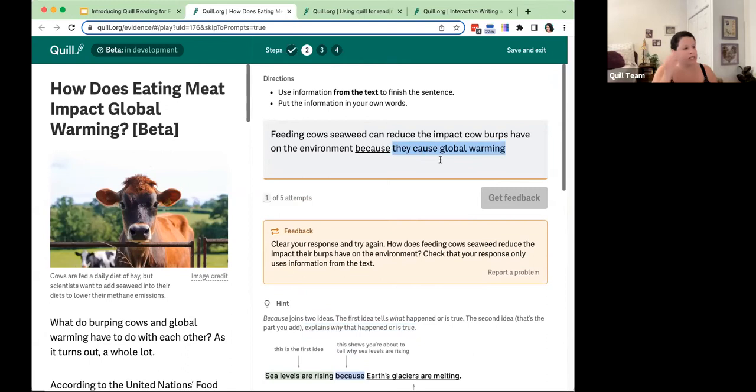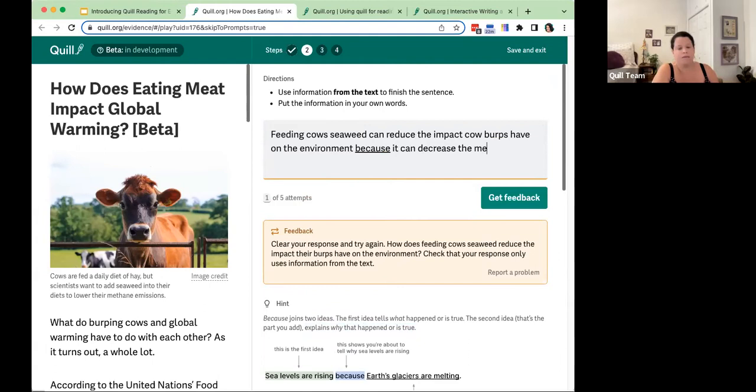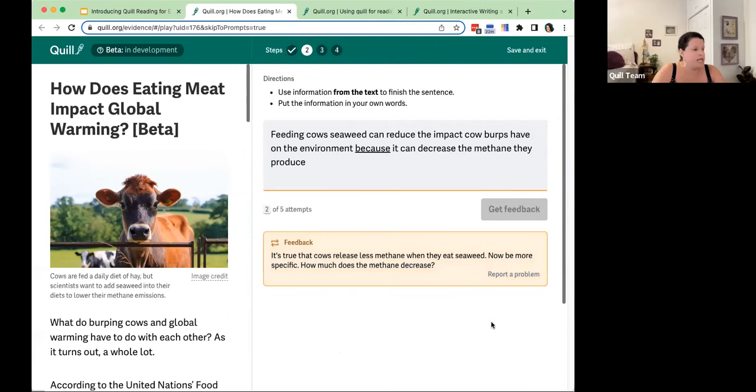Going back, I realize I need to focus on the impact of feeding cows seaweed. I revise and write: 'because it can decrease the methane they produce.' I click get feedback.